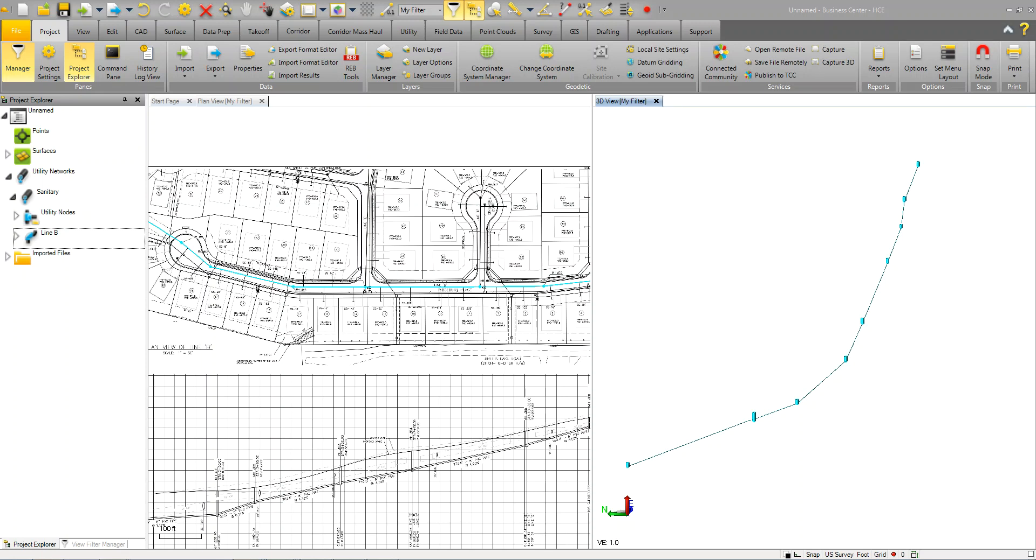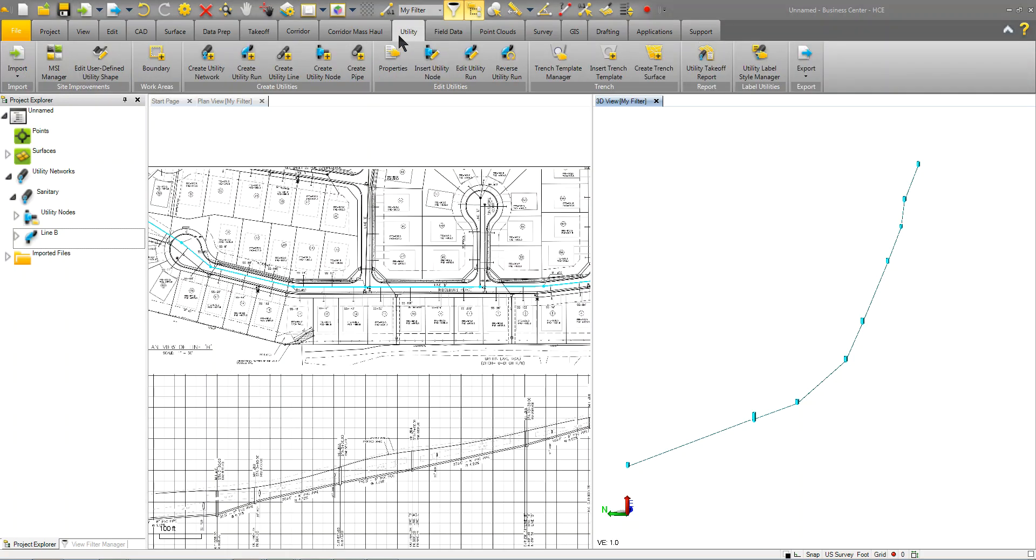Alright, next we're going to show you how to create a trench and a trench surface for this utility run. Now again, we're just going to show you how to do this initially and we'll go back and actually show you how to create the trench template and get into some more advanced functionality.